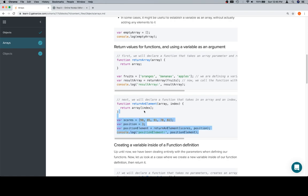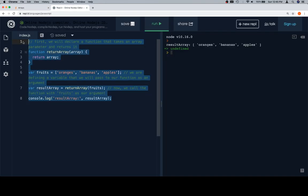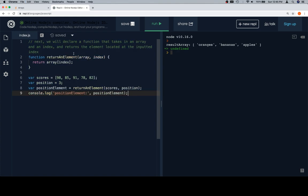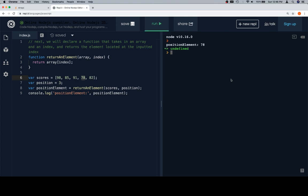Now we have another version that's slightly more complicated. Rather than returning the entire array, we're going to return an individual element. The function takes an array and an index. We have 'scores' and 'position', and instead of calling the function with real values directly, we define variables first and then call the function on those variables. 'returnElement' accesses scores at the given position — scores at index 3 should be 78. Let's run and see: position element equals 78. Excellent.